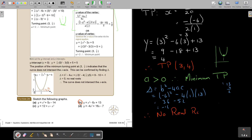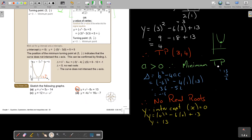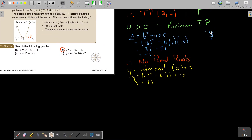Where does it cut the y-axis? For the y-intercept, let x equal to 0. Substituting: 0 squared minus 6 times 0 plus 13, so y is equal to 13.